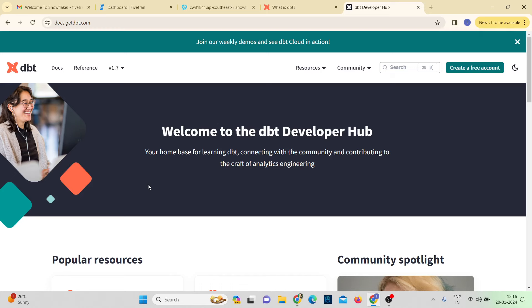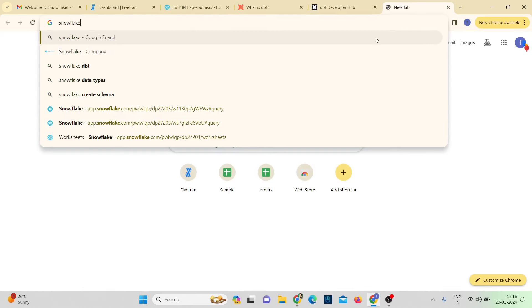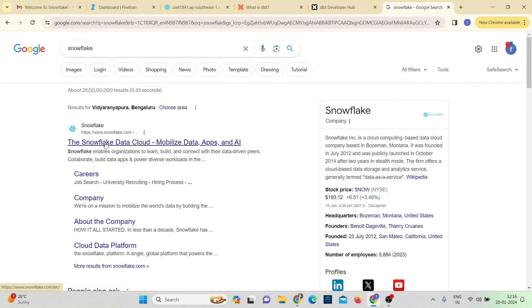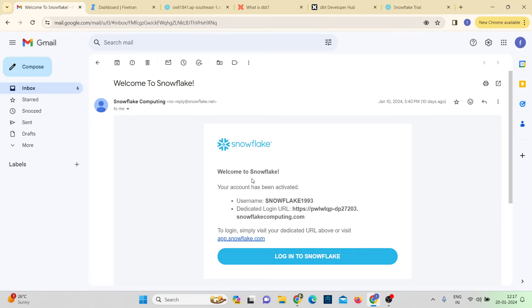To create a Snowflake account, go to the Snowflake website. Snowflake comes with a 30-day free trial. Click on 'Start Free' and enter your basic details — first name, last name, company, email, company name, role, and country — then click Continue. You'll receive a verification email from Snowflake. Verify it, and you'll receive another link to set your username and password.